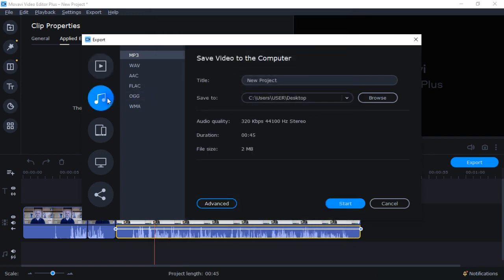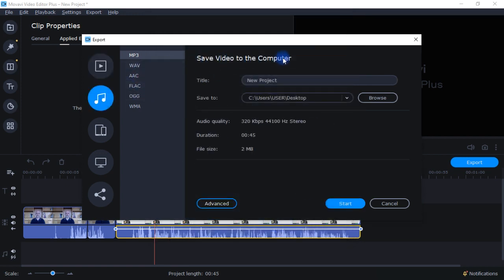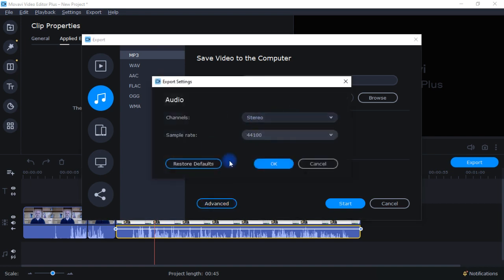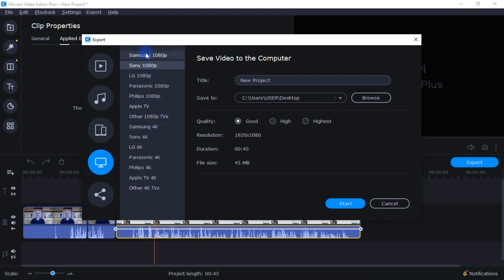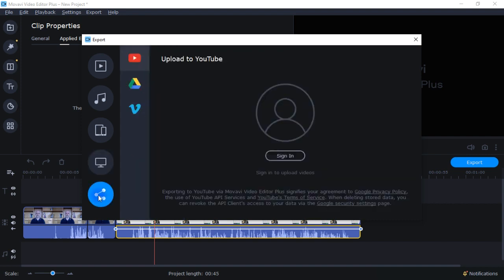You can also save just the audio if you only want to export audio. There are some additional options I haven't played with that appear to allow saving directly to a cell phone or game stations. And you can upload to YouTube, save to Google Drive, or save to Vimeo.